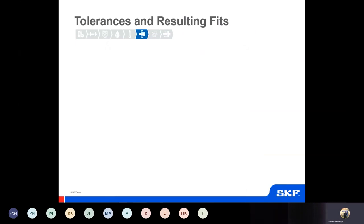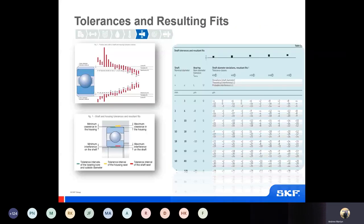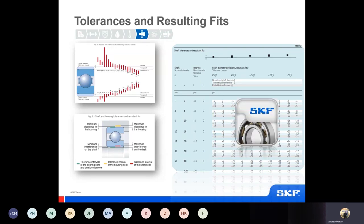When talking about tolerances and fits, one thing to highlight is that tolerances are not linear with size, and therefore should be chosen for each individual case — it's always good to go back to each individual case to avoid making a wrong selection by extrapolating. For example, having an H7 for one size does not mean H7 applies for a few sizes larger. The bearing tolerances do not scale up linearly, meaning the interference amounts will not go up linearly either, so we need to select the right tolerance for the right size. The new Bearing Select online tool also has tolerance recommendations within it.